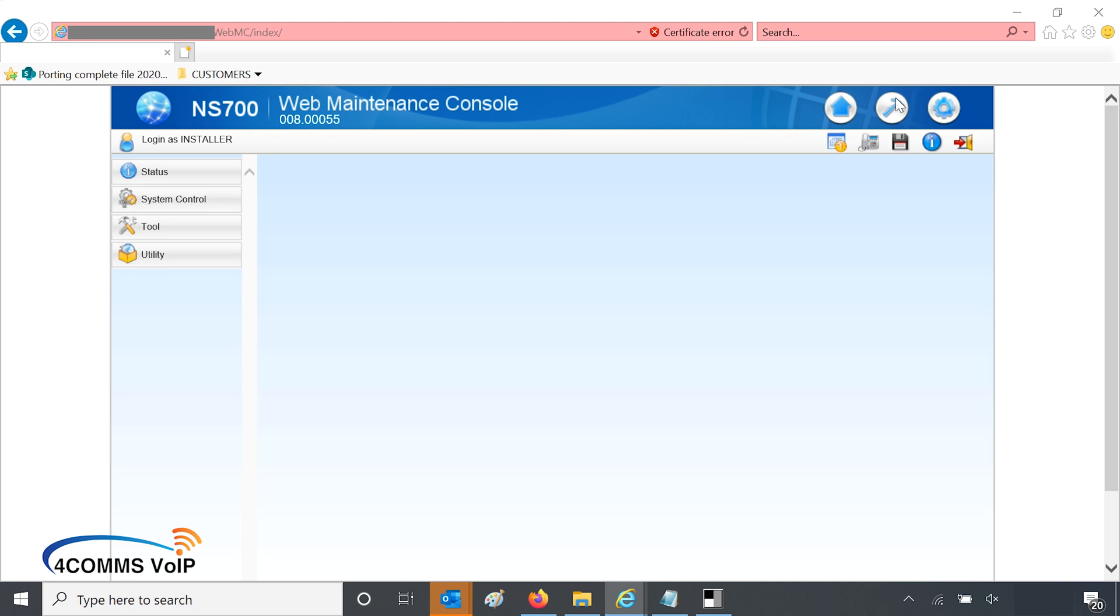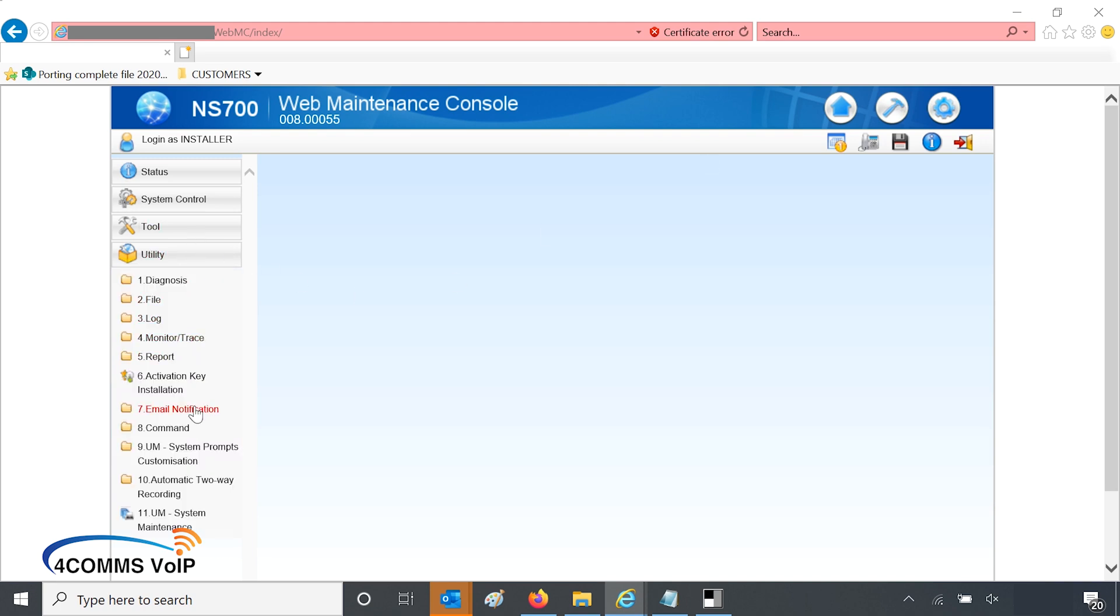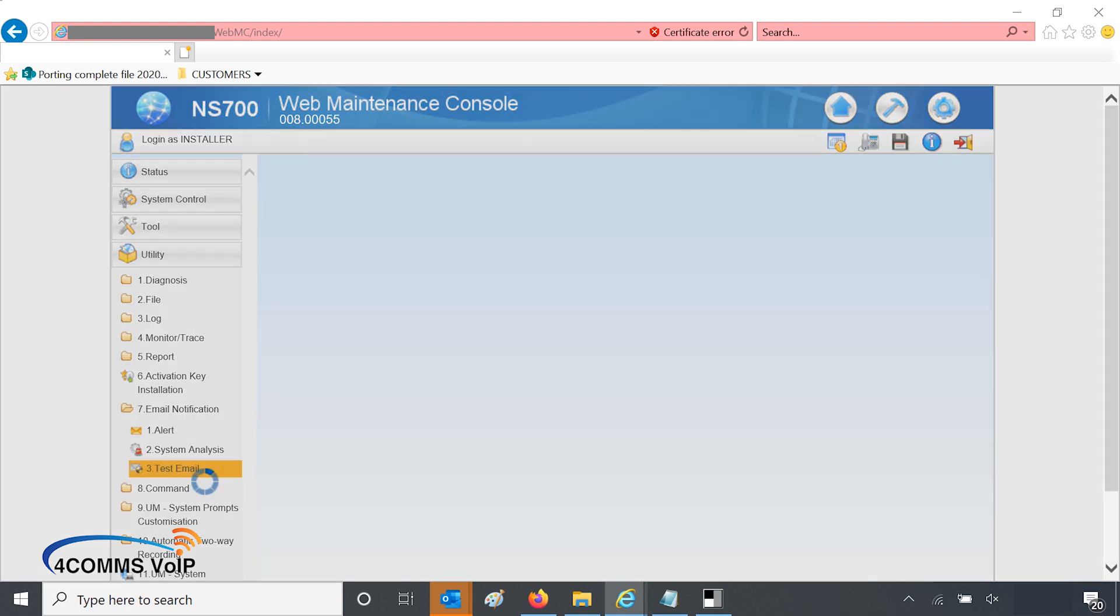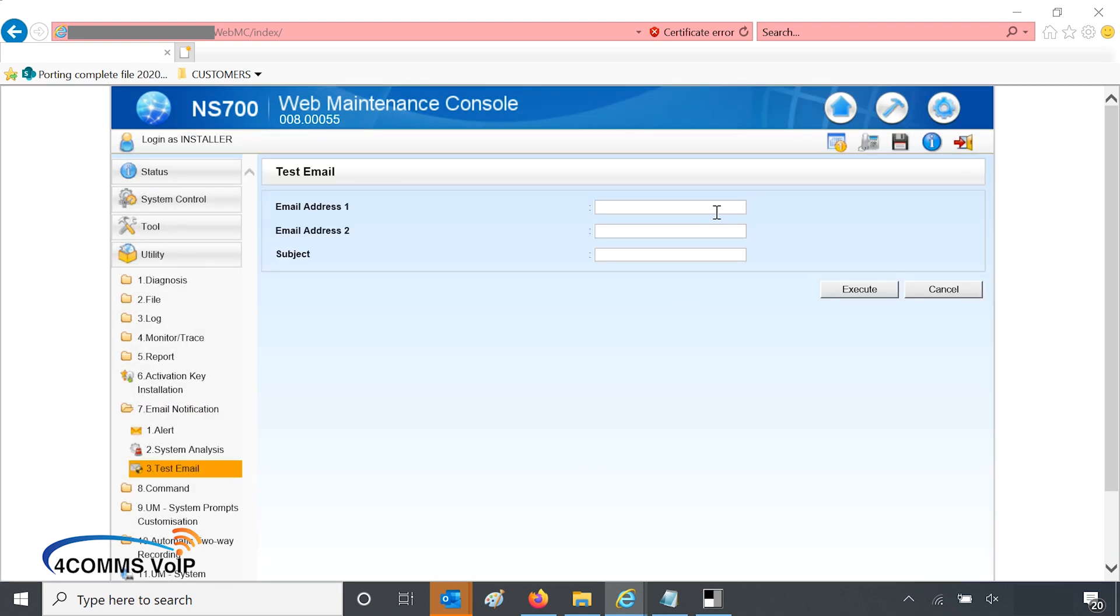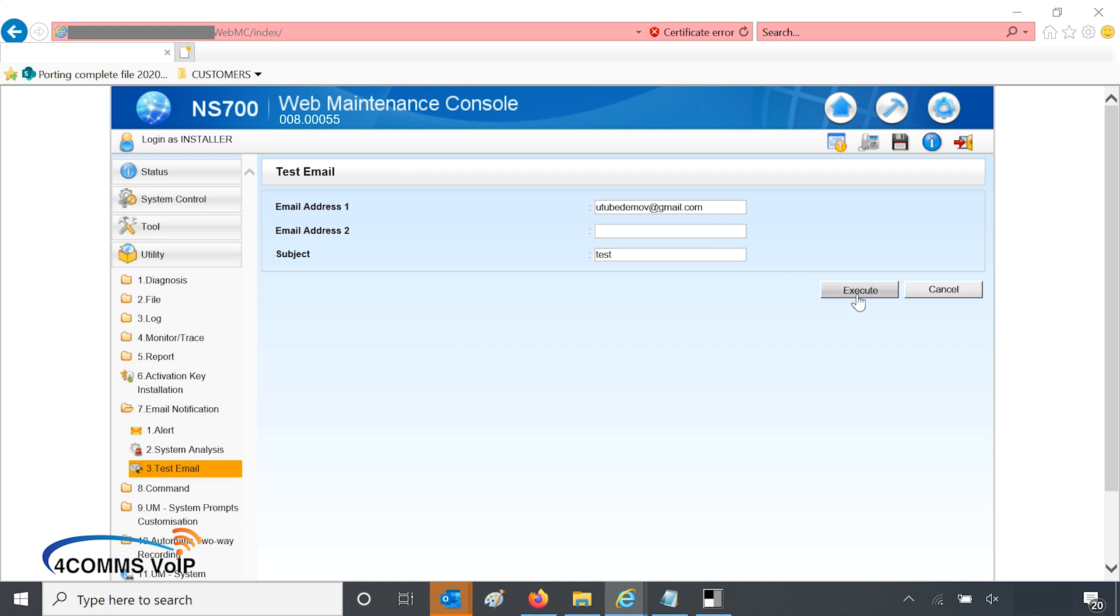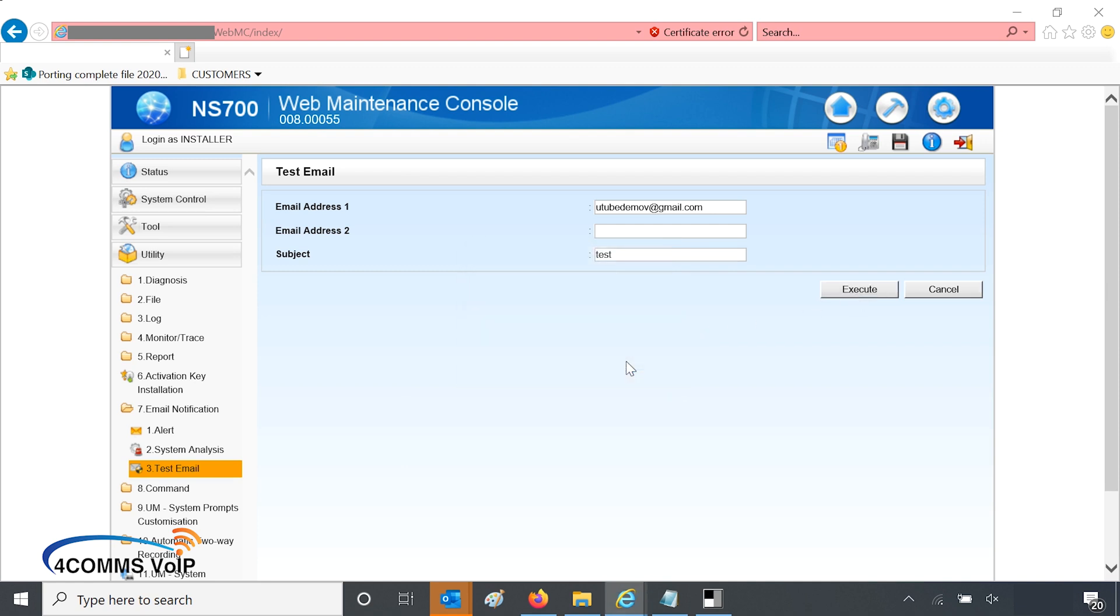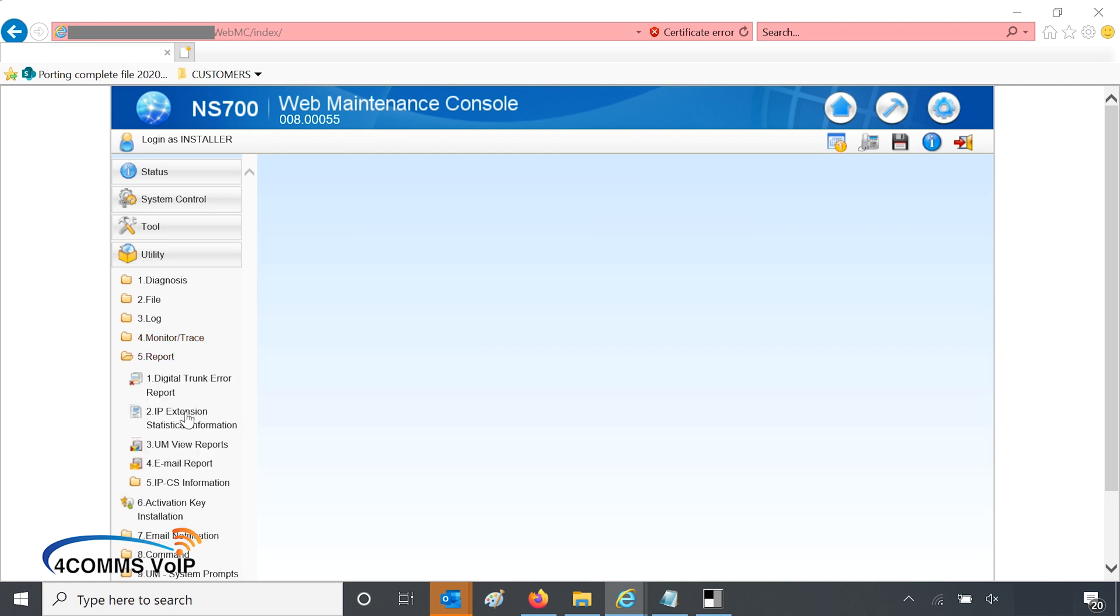So on the top right hand corner click on the hammer, and then on the left click on utility, and then click on email notification, test email. Once that loads you can enter your email address in there and you can actually send yourself a test email so you know if the SMTP details work straight away. I'll just put the same email, send an email to myself. In the subject line I just put test, and that pretty much tells you if it has accepted it. If there is something incorrect, it'll pop up saying there's an issue of some sort.